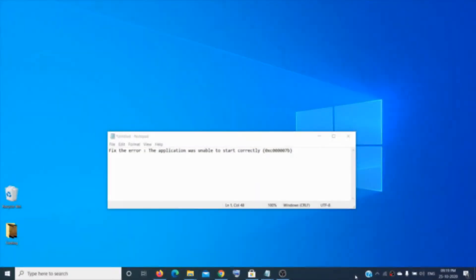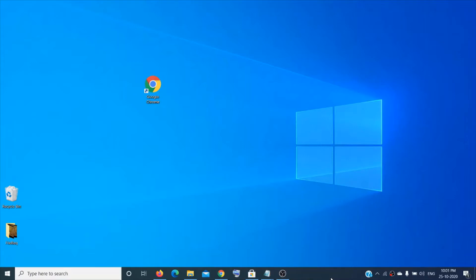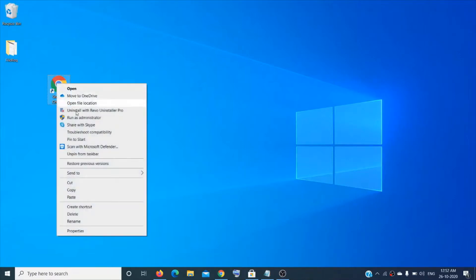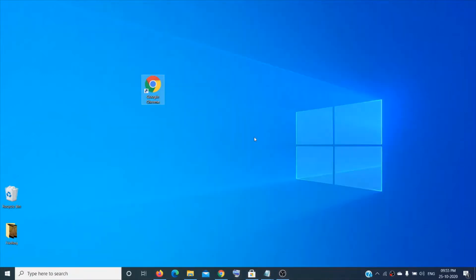The first thing you can do is run the application as an administrator. To run any application as an administrator, make a right-click on it, then click on 'Run as administrator', then click 'Yes' for User Account Control. Check if that fixes it.